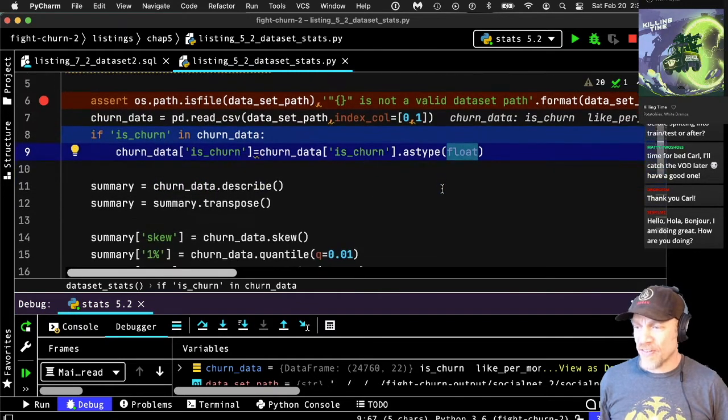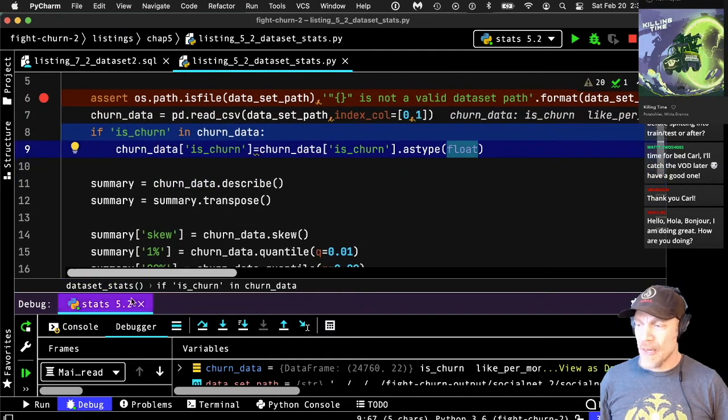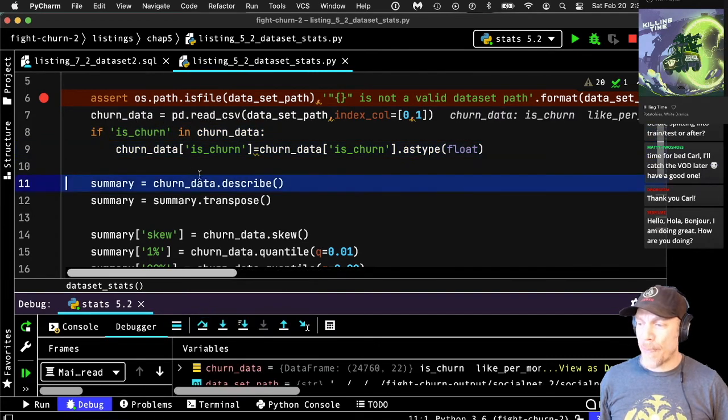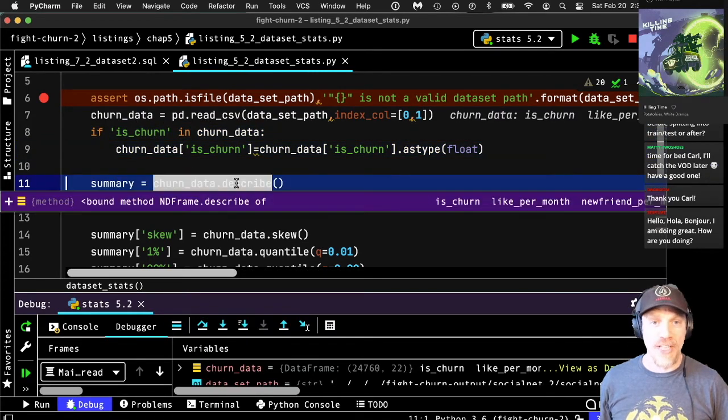I convert the churn column to a float so the statistics work better.